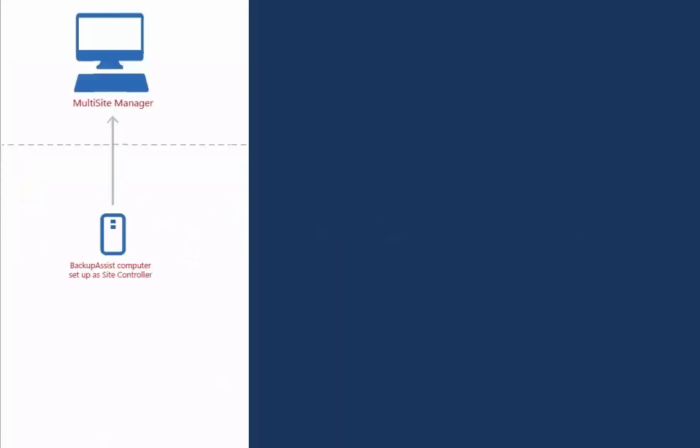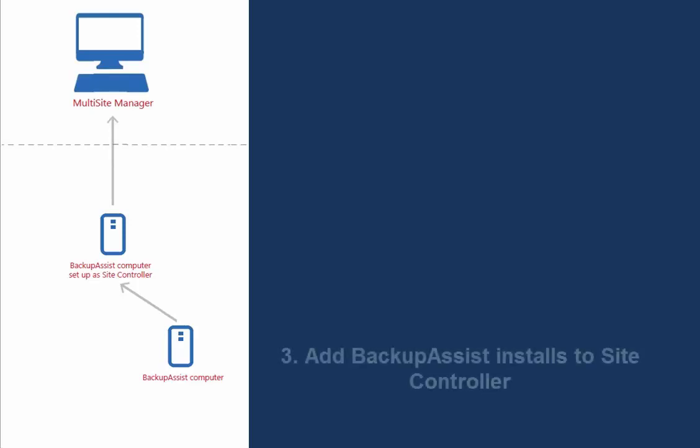This is how your setup will look if your site has one backup computer to manage. If you have more than one computer at this remote site, Step 3 shows you how to add them to your Site Controller.